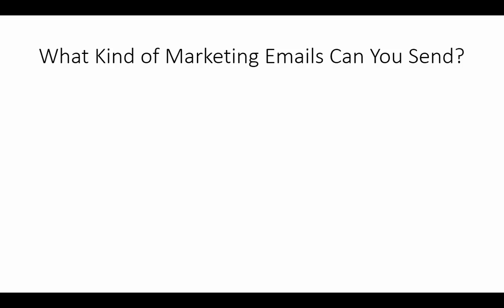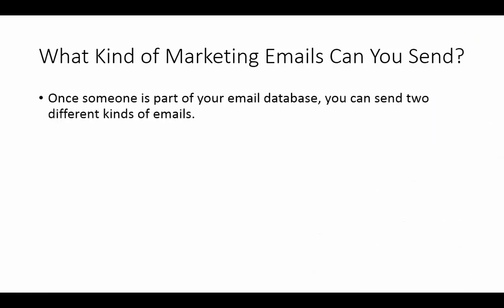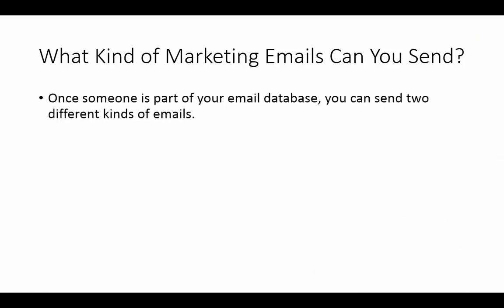What's going to work best that will help me to make more money online? Now, when you do this, you are going to want to look at, in particular, when someone is part of your email database, you can really send two different kinds of emails.